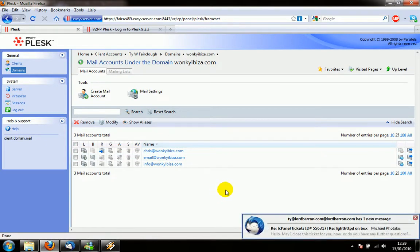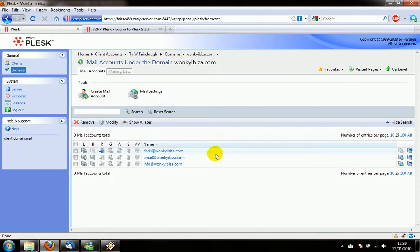So yes that should be everything covered for the basic email settings to create and delete emails and to add aliases and redirects. So let's continue. Thank you.